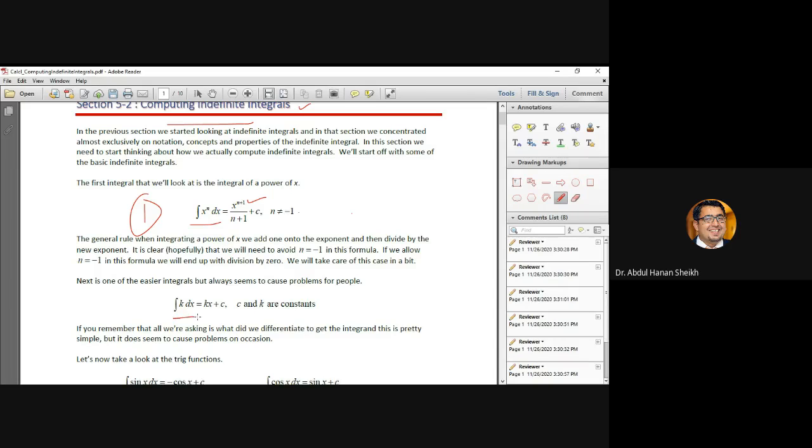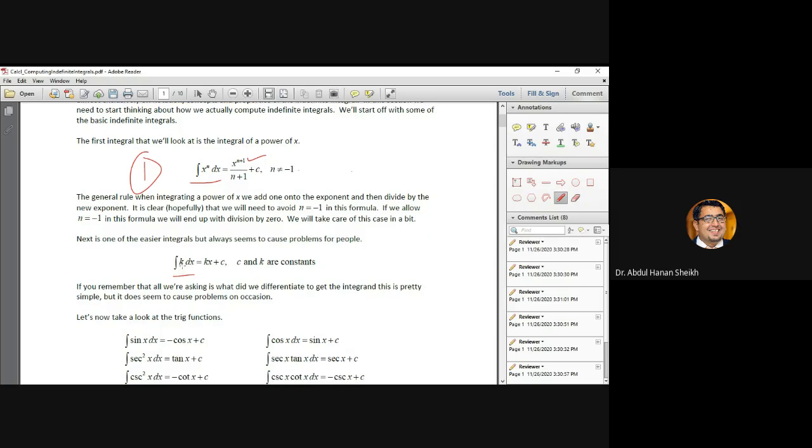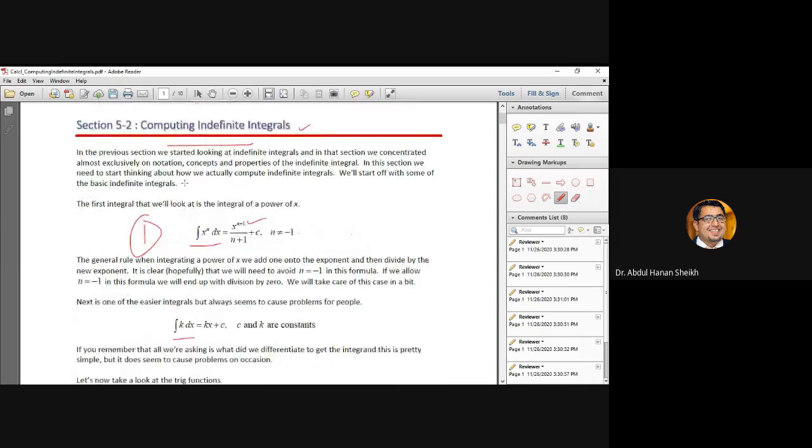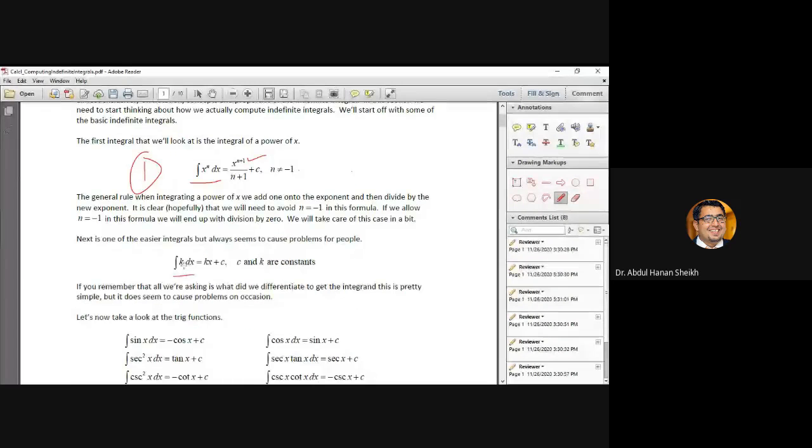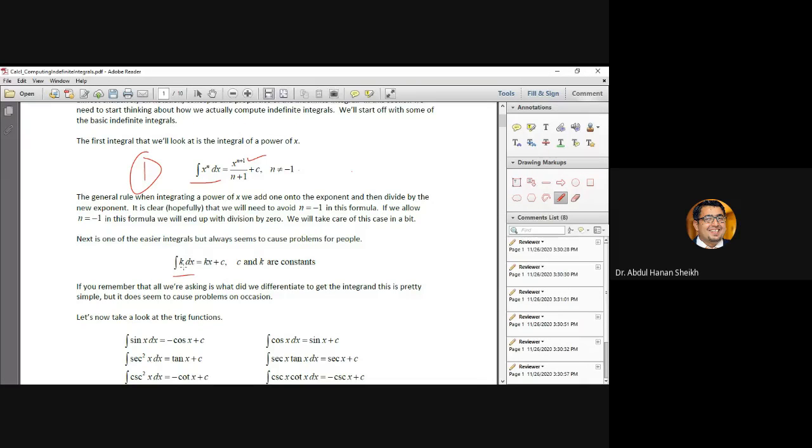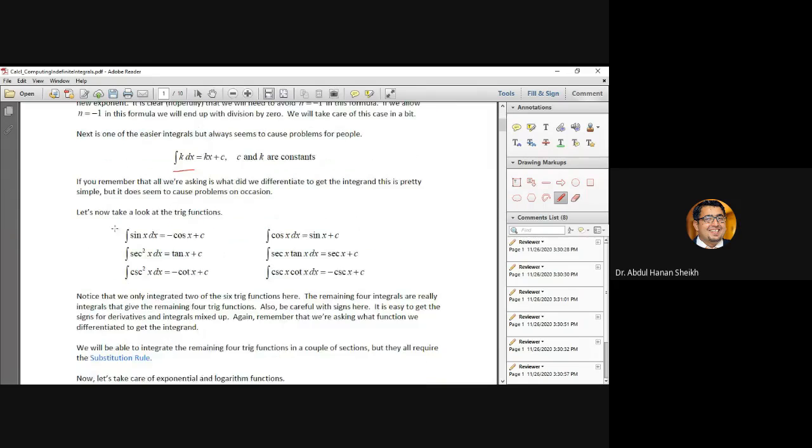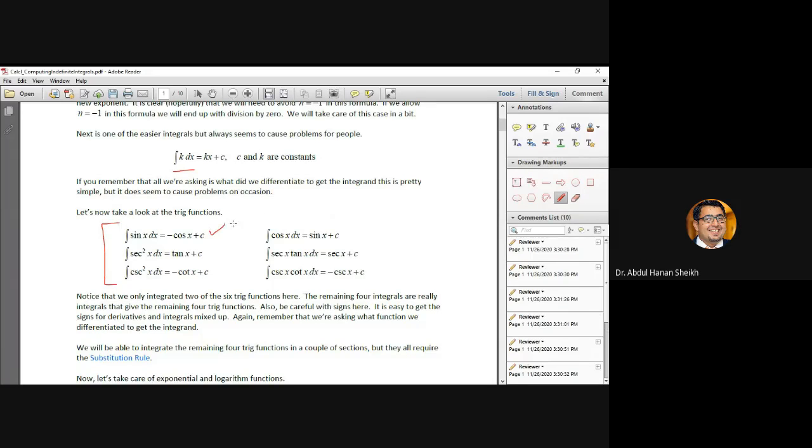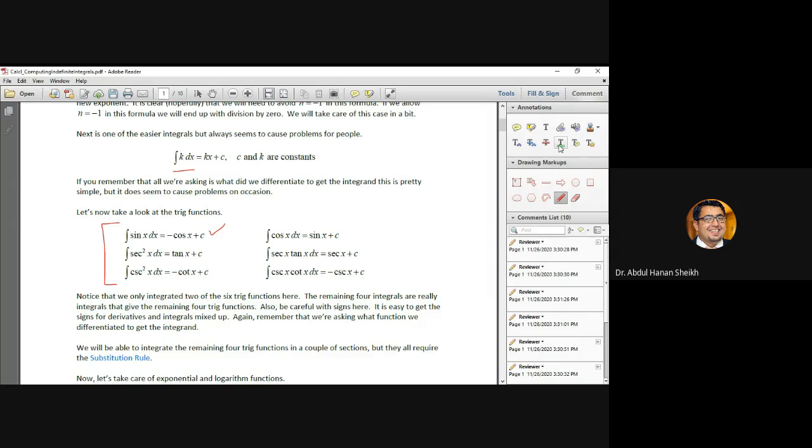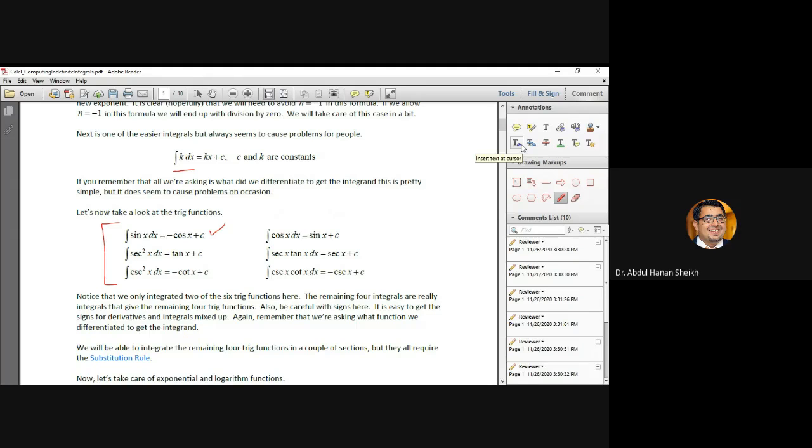And another property or trick is when you are integrating indefinite integral of any constant k or one, it's simply x log a plus c, this additional constant. And these are well known integrations, indefinite integration, sine of x, trigonometric functions.